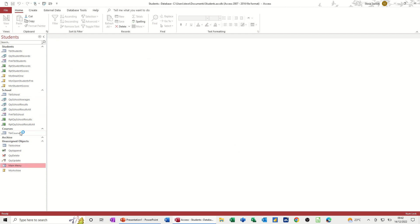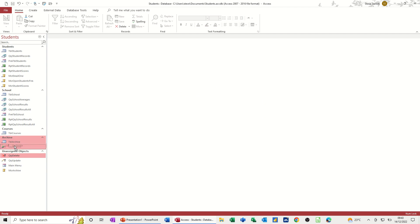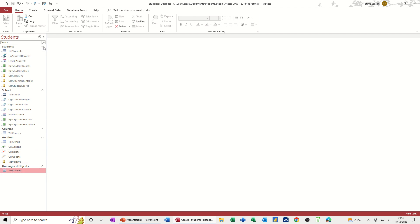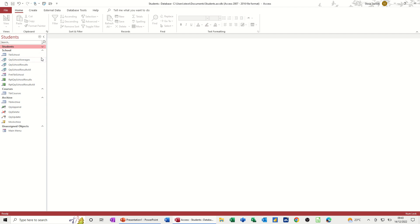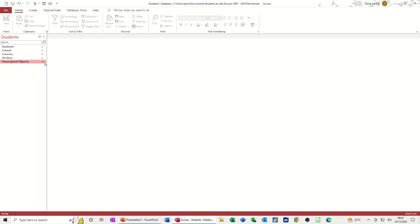And then I get the archive group appearing there. And then all of these objects, instead of being unassigned, can go into the archive group, like so. And then only the main menu is left in unassigned objects. And then you've got all these collapsible arrows, if you want to bring this down, keep it nice and tidy, like so.